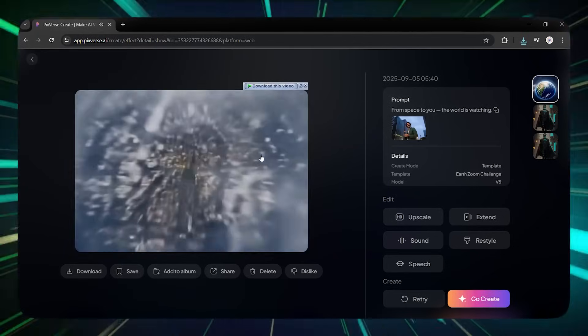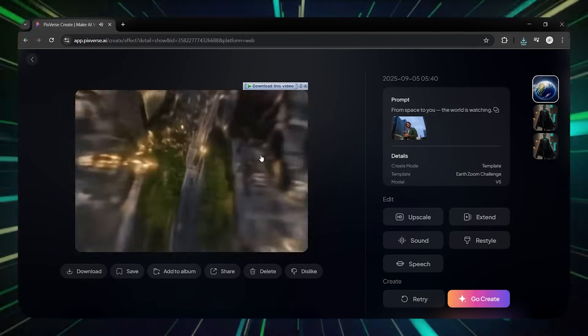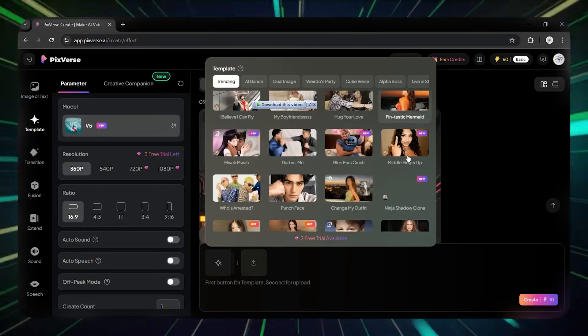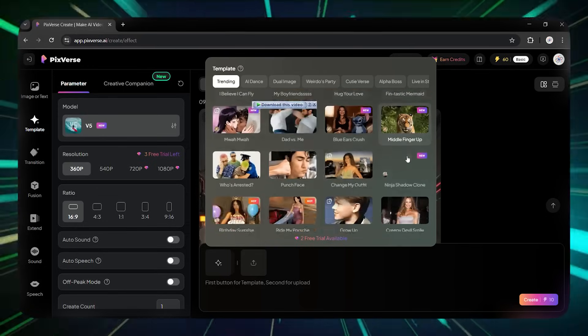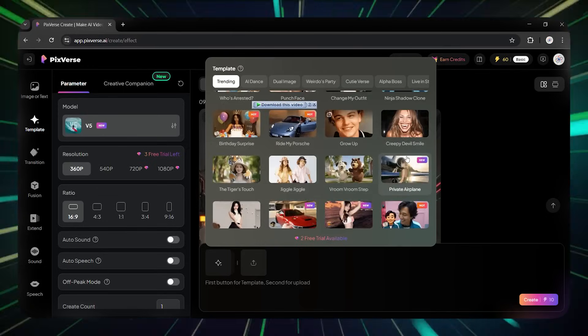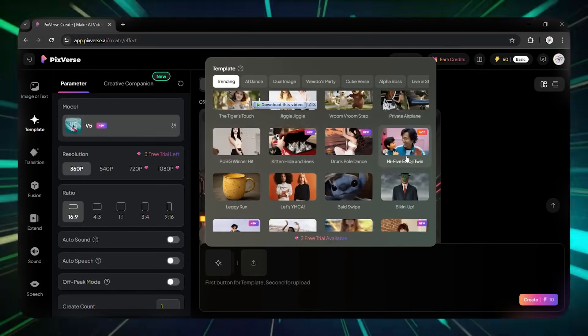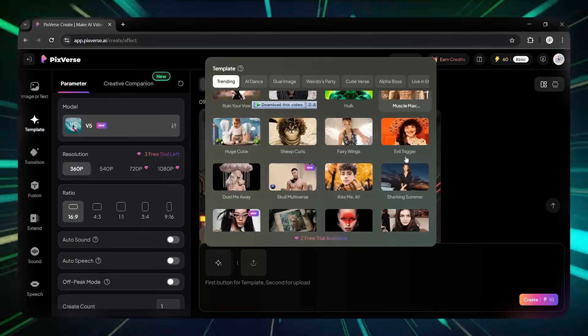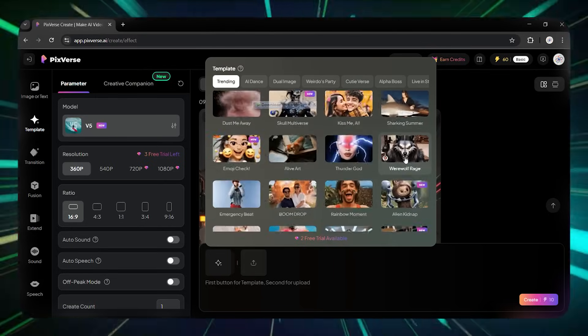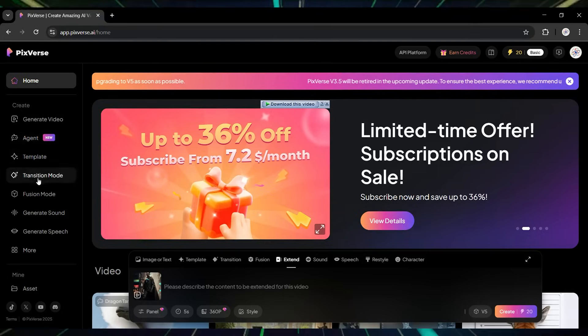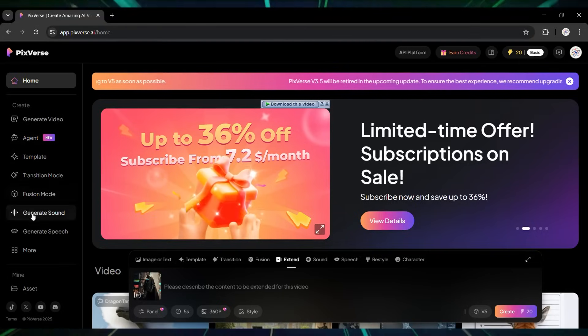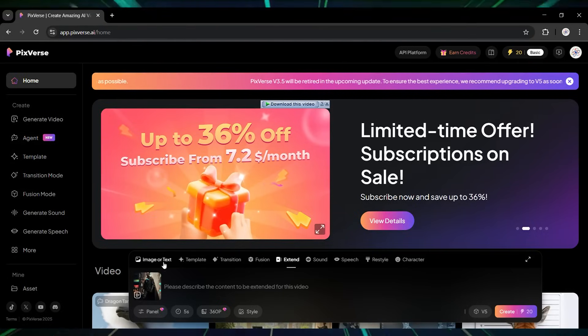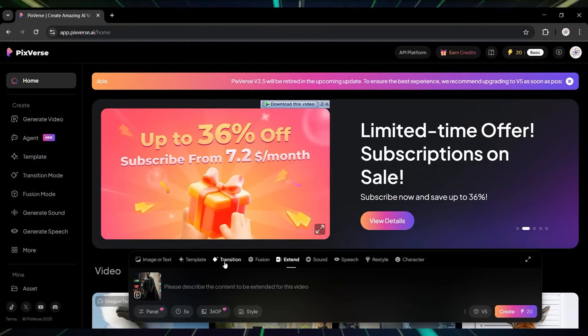And remember, Pixverse 5 regularly updates with new trending features. You can also create templates like this, which is why so much content made with Pixverse goes viral. This site also has other cool features like image-to-video and text-to-video that help bring your imagination to life.